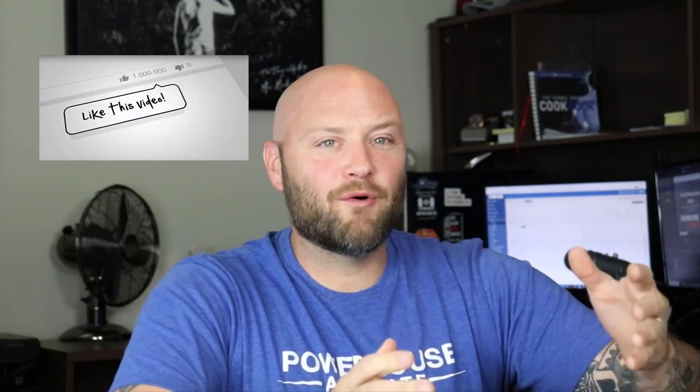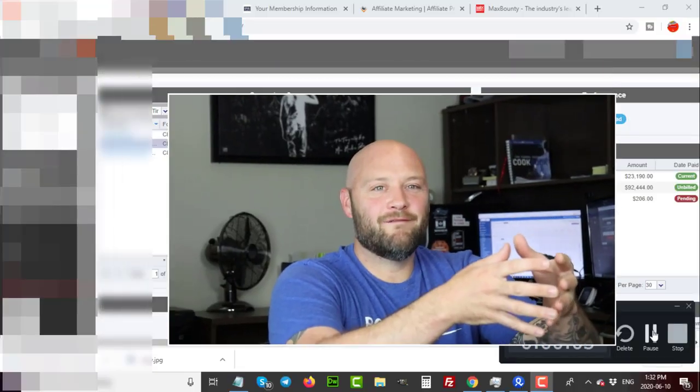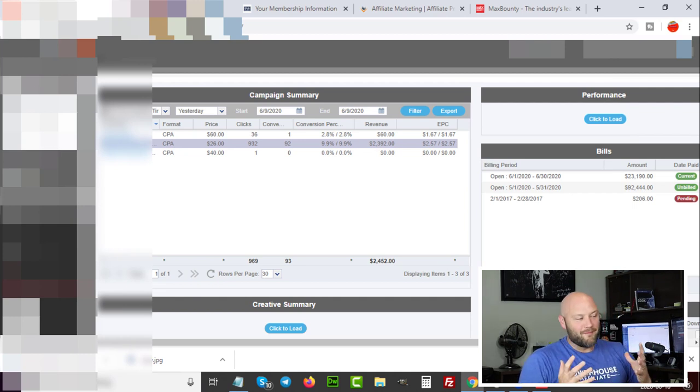Please subscribe to this YouTube channel, like, comment, or share this video, and post any questions down below — I will be here to answer them. With that out of the way, let's go into my computer and start the training on how to become a really profitable CPA affiliate.